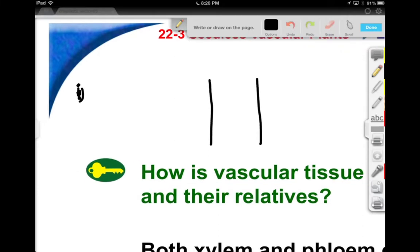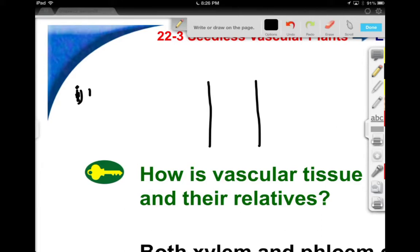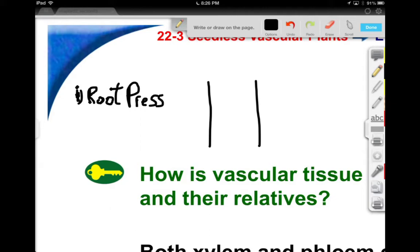Reason number one: the roots, which absorb the water, are pushing upwards. The roots tend to trap the water and won't let it out, so the water begins to build up. You've got root pressure pushing upwards. That's the first source of what it takes to push water up, but that's not enough on its own.